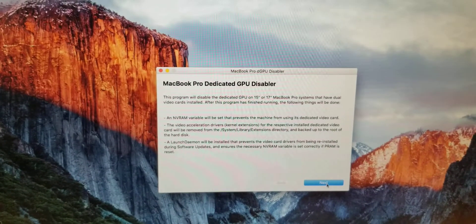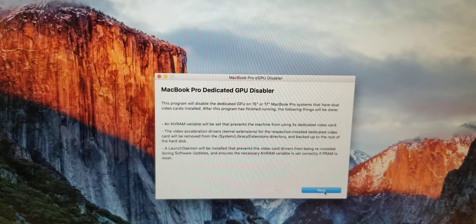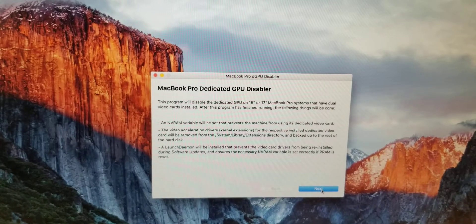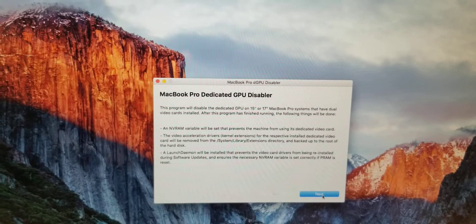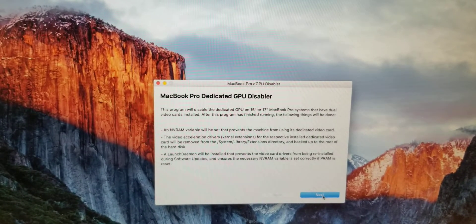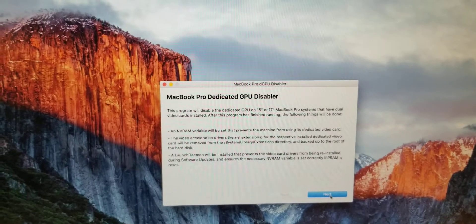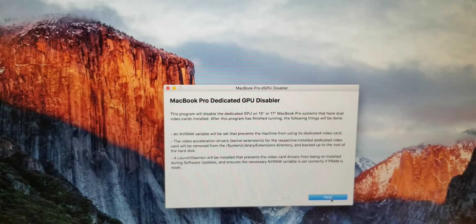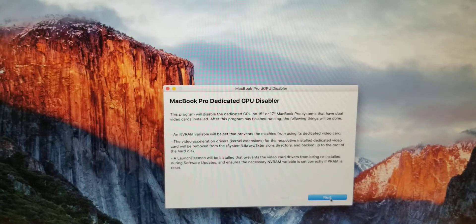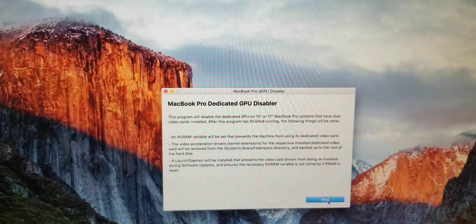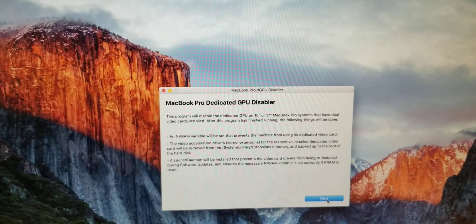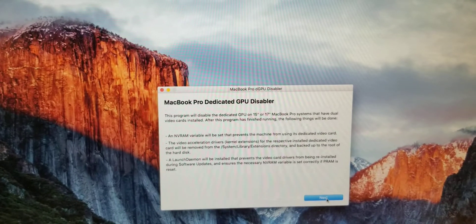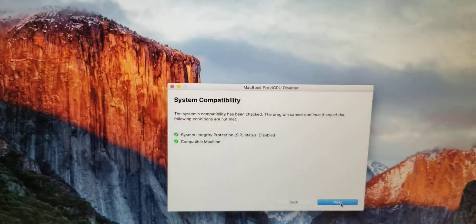The video acceleration drivers and kernel extensions for the dedicated video card will be removed from the system's library extensions directory and backed up to the root of the hard drive. Those are the files for the AMD defective processor—because it has two processors, that one and the Intel one. A launch daemon will be installed that prevents the video card drivers from being reinstalled during software updates. That's pretty cool. The NVRAM variable is set correctly and PRAM is reset. Then the system compatibility check runs.